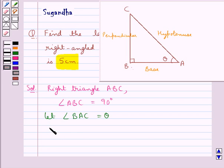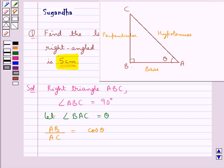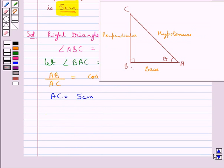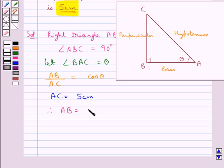We have AB upon AC equal to cos theta — that is, base upon hypotenuse equals cos theta. Since the hypotenuse AC is given as 5 cm, we get AB equal to 5 cos theta.